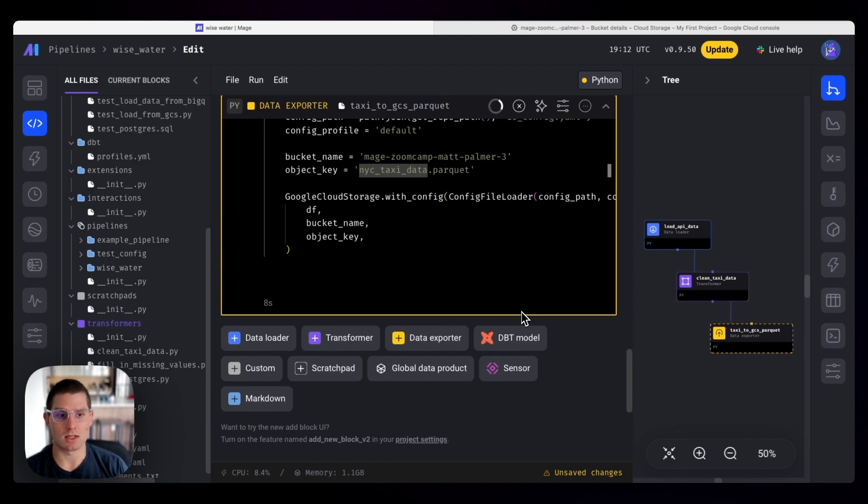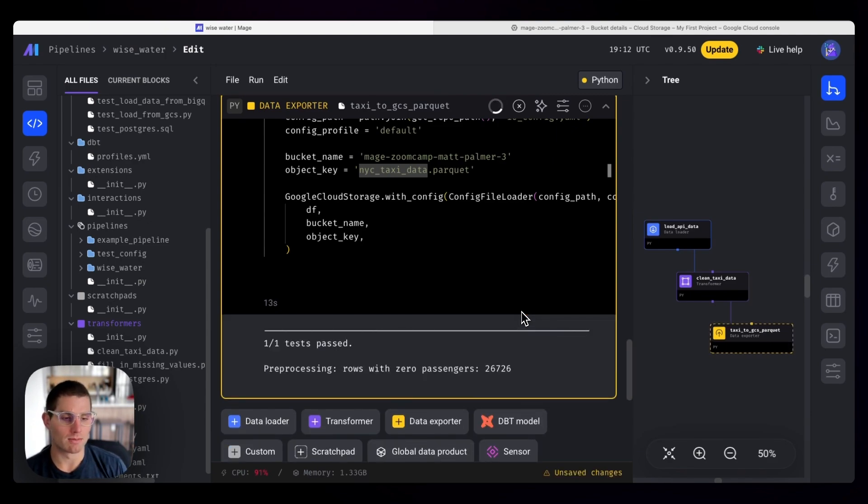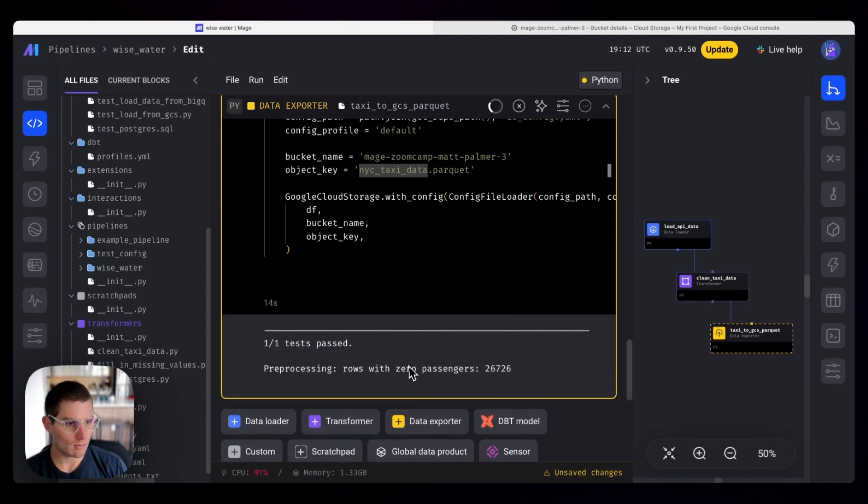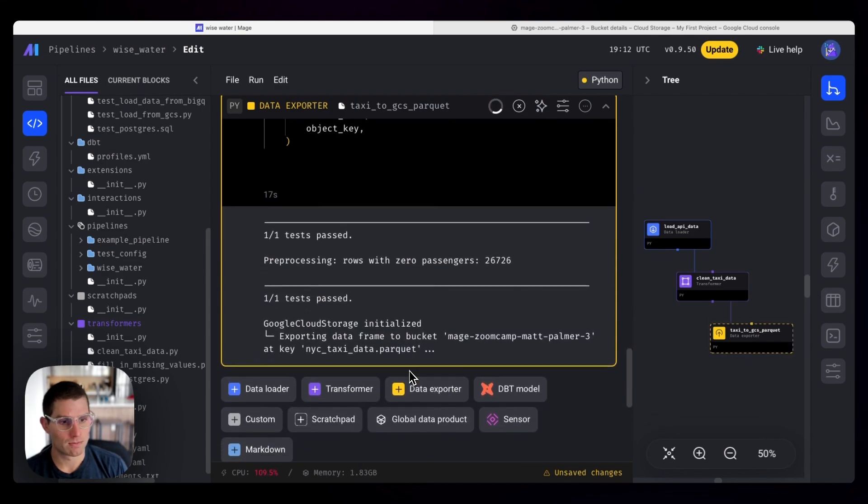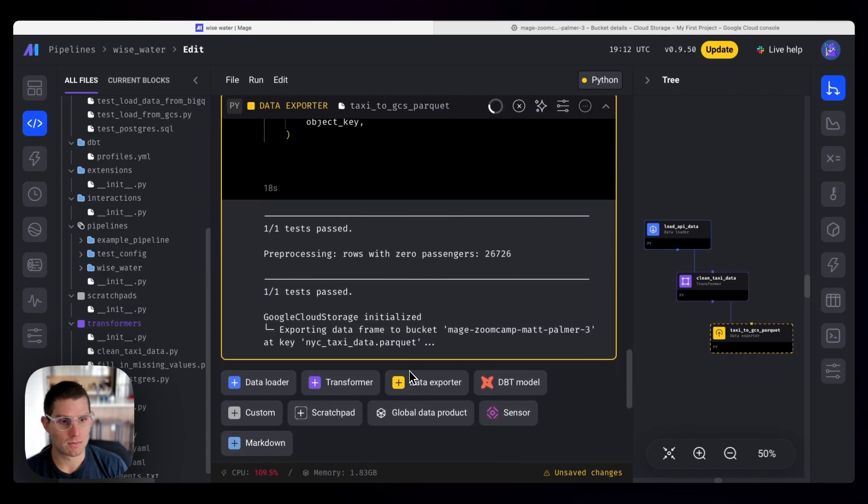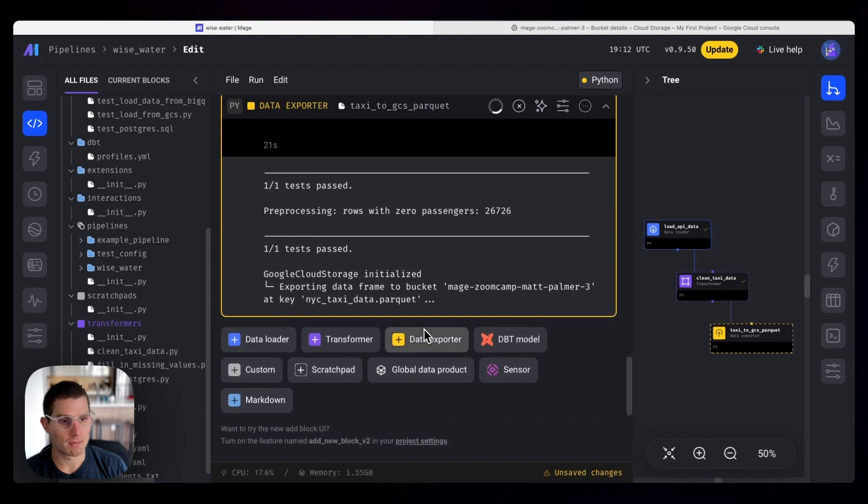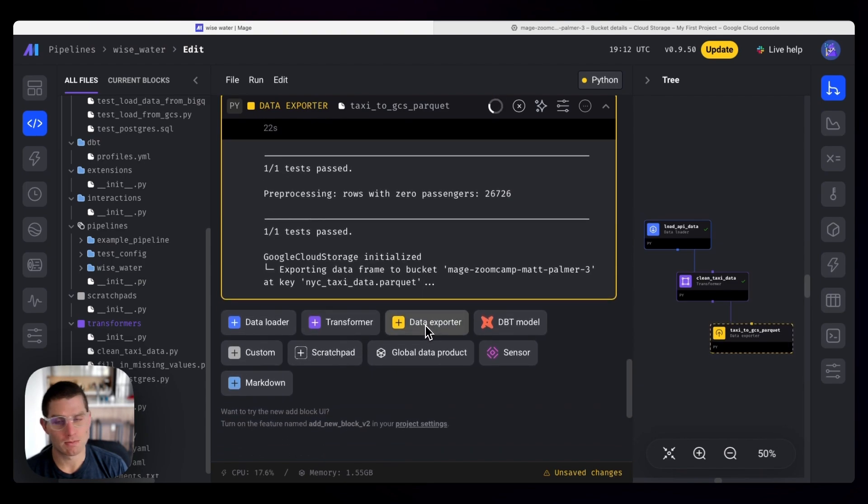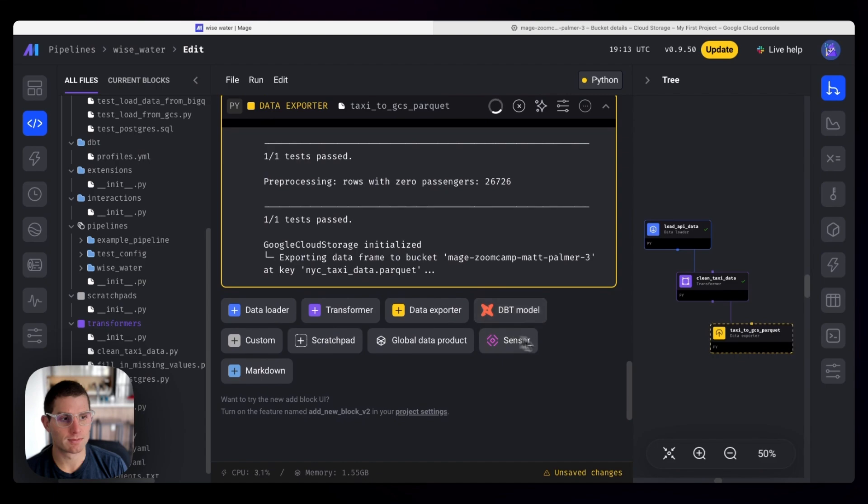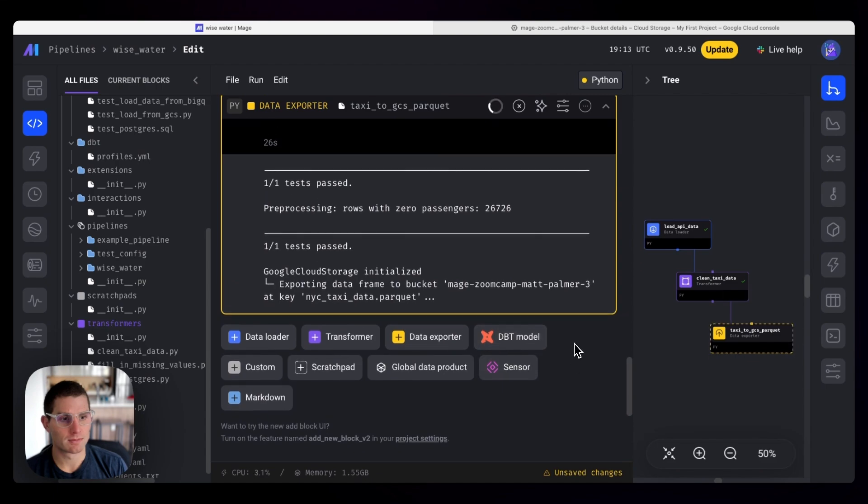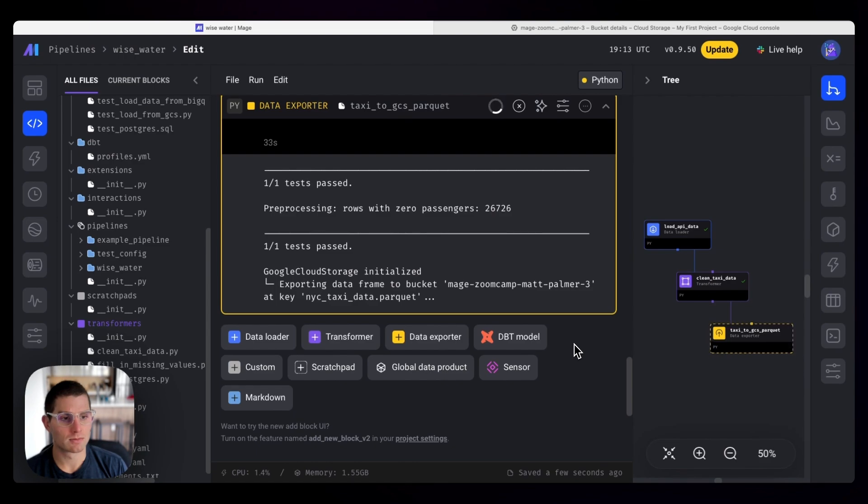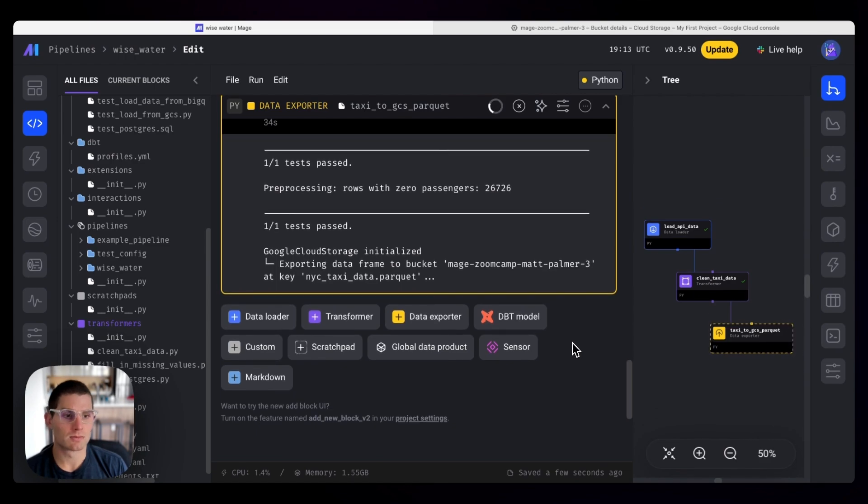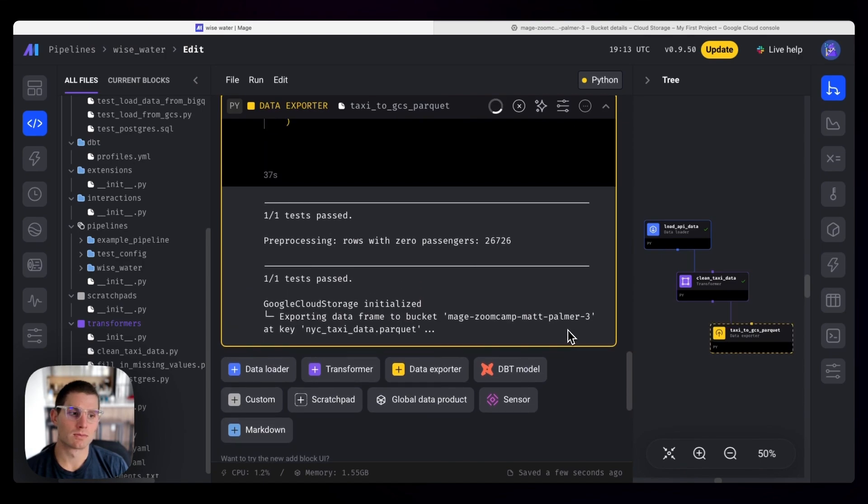Once this is done running, we should see that parquet file in GCS immediately. Processing. Exporting the data frame. It's a larger file, so this might take a minute. And we're done.